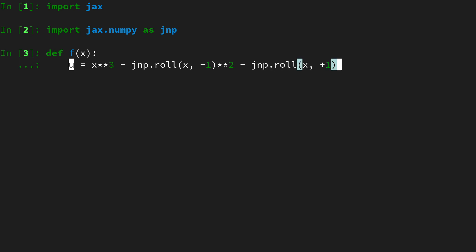roll of x to minus 1 squared, which gives us the 49th entry, minus jnp dot roll of x plus 1 squared. Roll is basically rolling over the boundaries, meaning that the last entry in the vector will be reinserted in the beginning and vice versa.